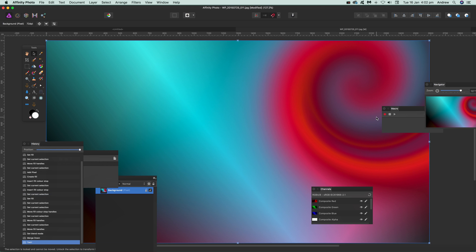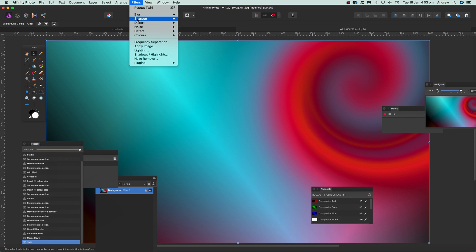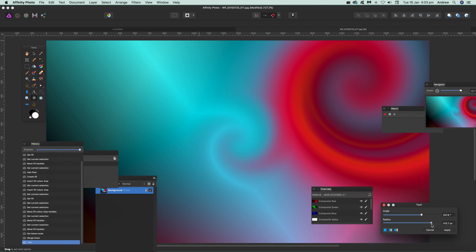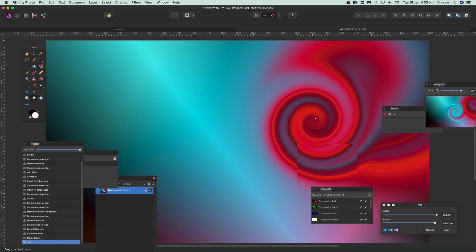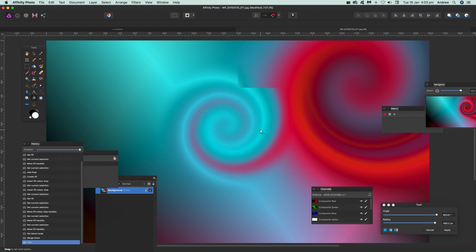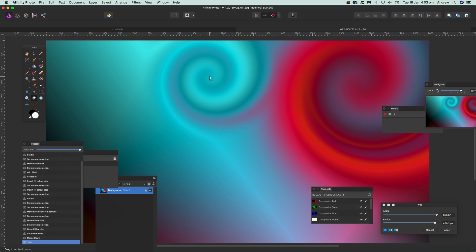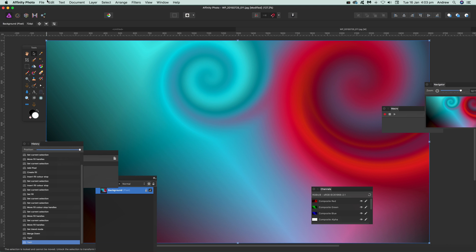With all these filters you can actually apply it once, or three, four, five hundred times to create a whole range of different effects. So go to Filters, Distort, Twirl — it goes back to zero — drag the angle, drag the center around, and apply it again over there or over here. Click Apply, and again you can apply it a third, fourth, or fifth time.